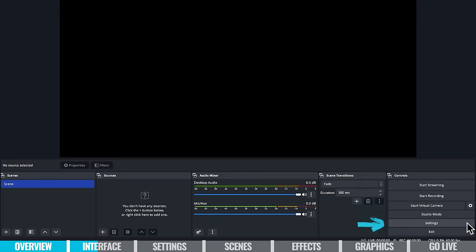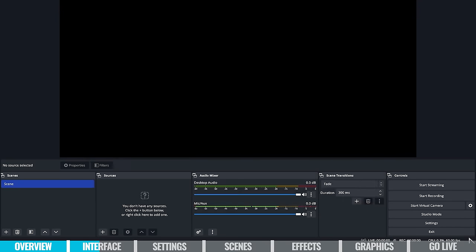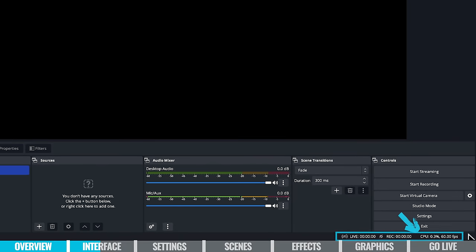The next one down here is the settings button, which will bring up all the settings for OBS — we'll jump back into this one very shortly. Down in the bottom right-hand corner you can see your CPU usage, so you can see if your computer is under load and potentially dropping frames or having a bad live stream if your computer is under too much stress. You can see all that at a glance right down the bottom.